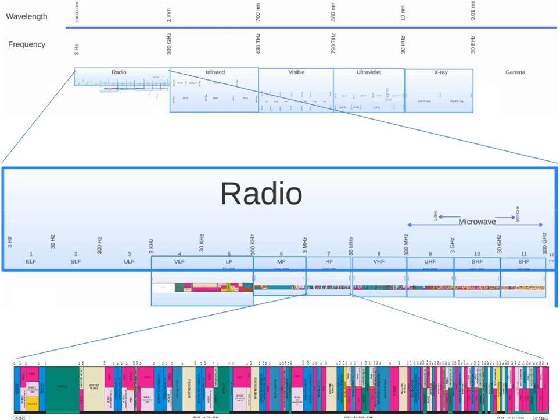The band is used by international shortwave broadcasting stations, aviation communication, government time stations, weather stations, amateur radio and citizens' band services, among other uses.